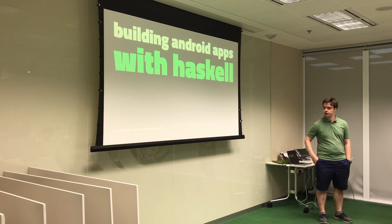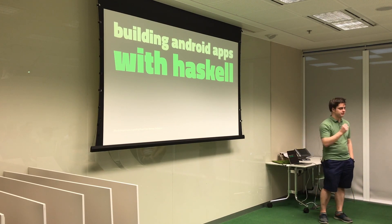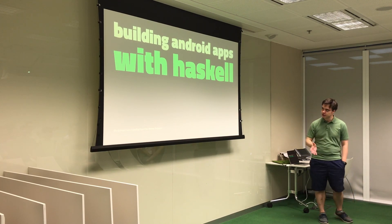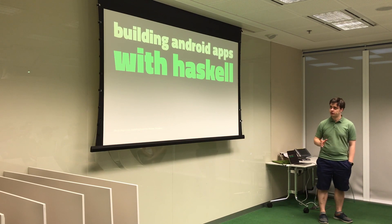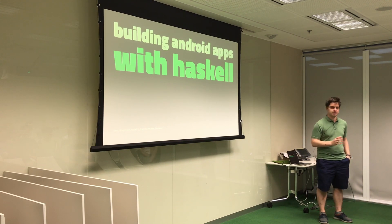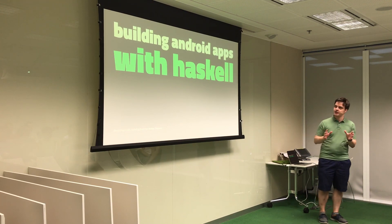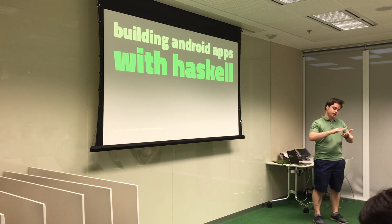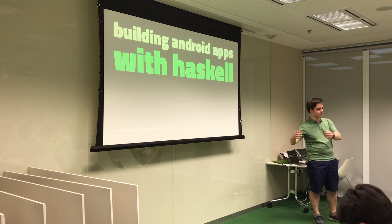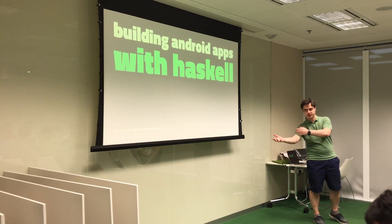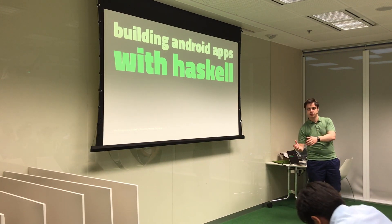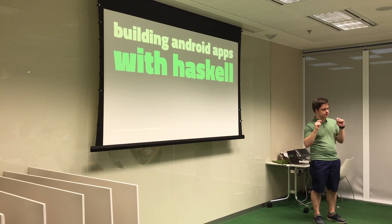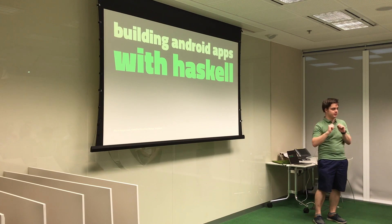I hope I didn't lure too many of you here with that title. It's not going to be that much Haskell, very little Haskell, but my overall goal is to show you how the whole process basically works, how you end up at some application you can install on your phone that at least calls a tiny bit of Haskell.